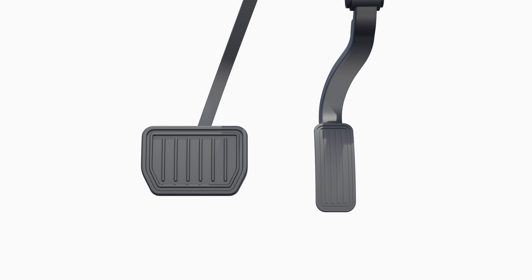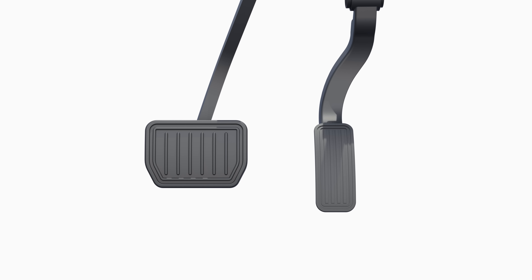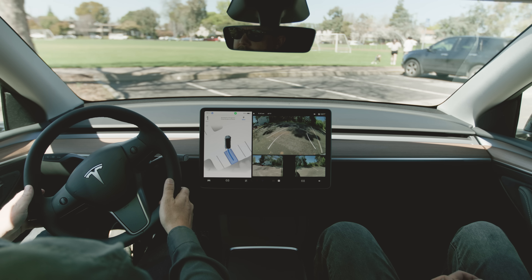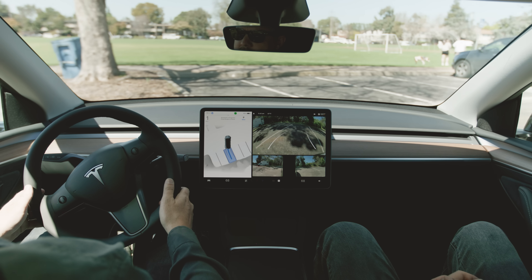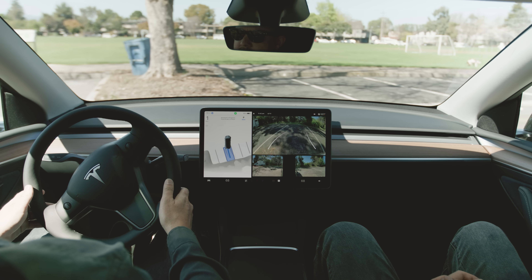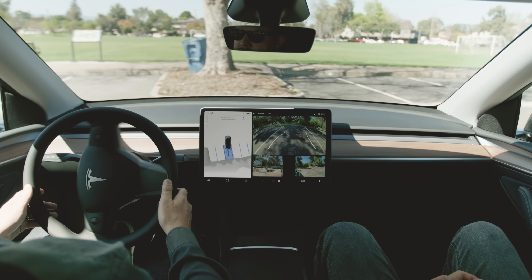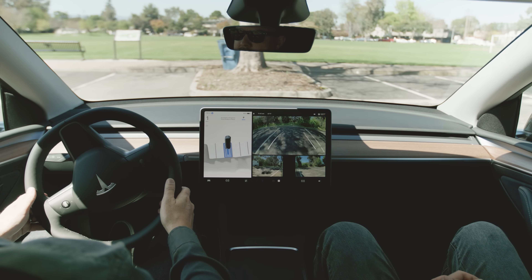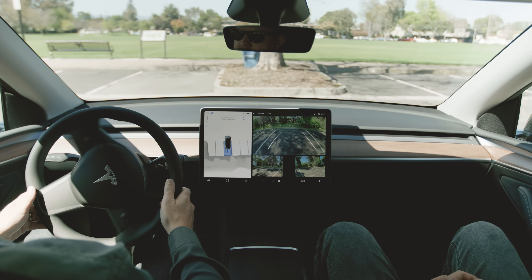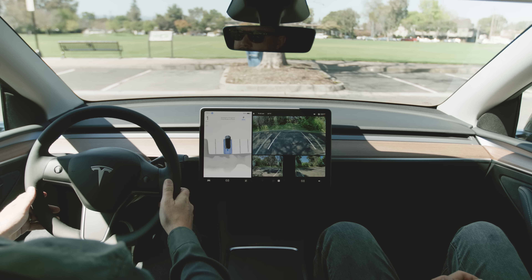If you press the brake pedal when Autopark is actively parking your Tesla, Autopark will pause. For Model 3 and Y, continue by tapping Resume on the touchscreen. For Model S and X, push the right scroll wheel to resume.